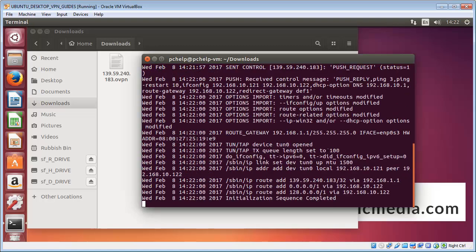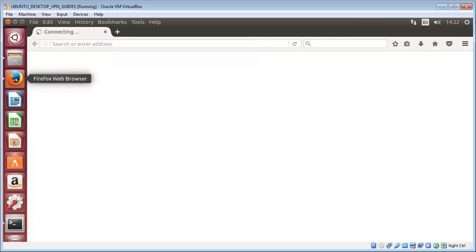And when we see 'initialization sequence completed,' that means it's all up and connected. So open up your browser just to make sure that you are connected.